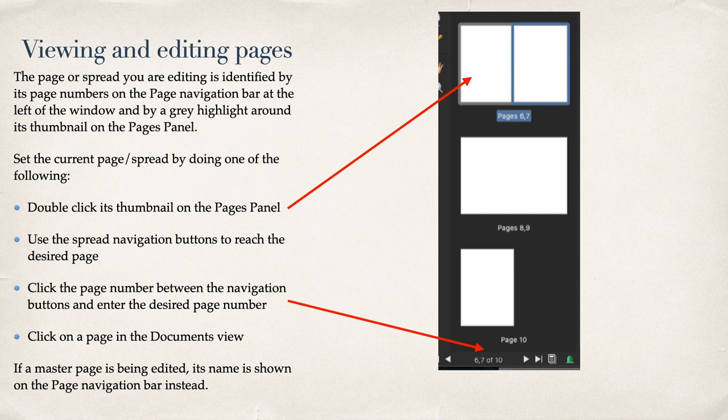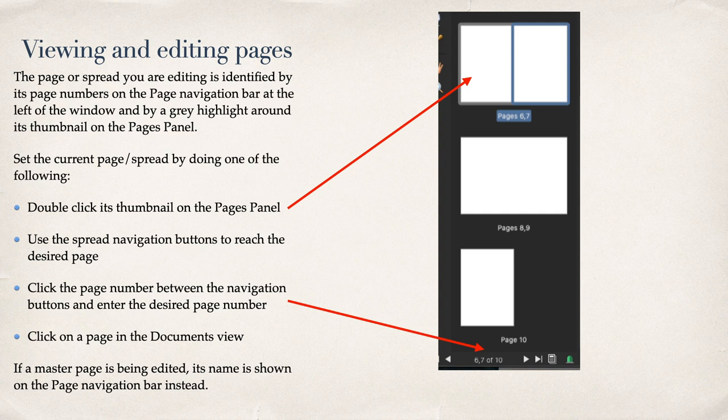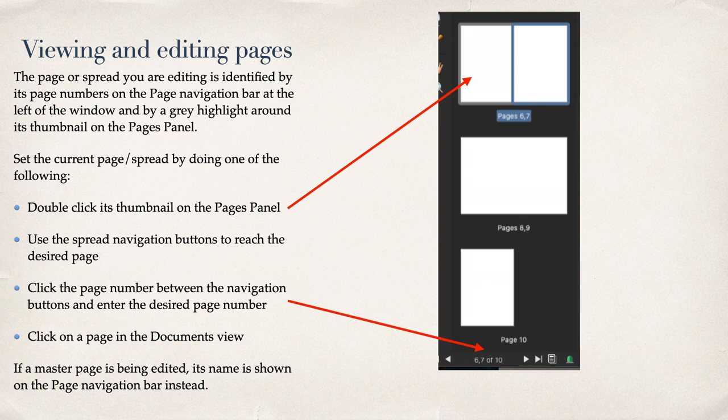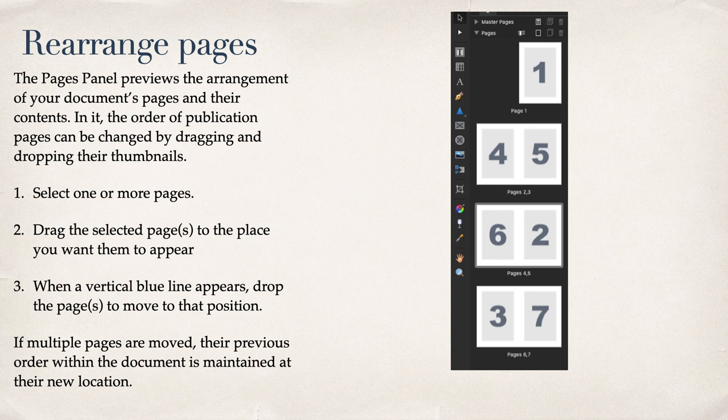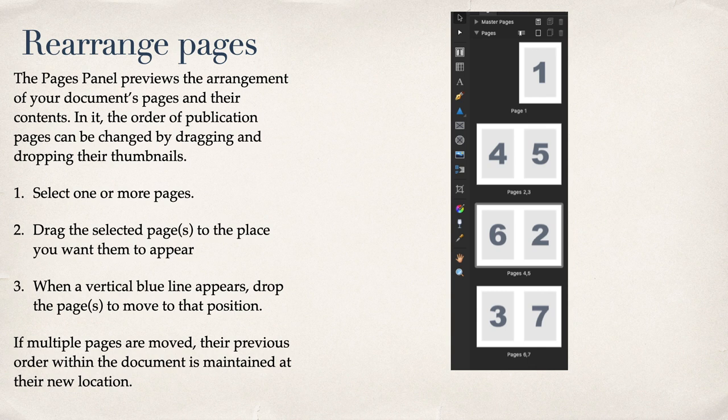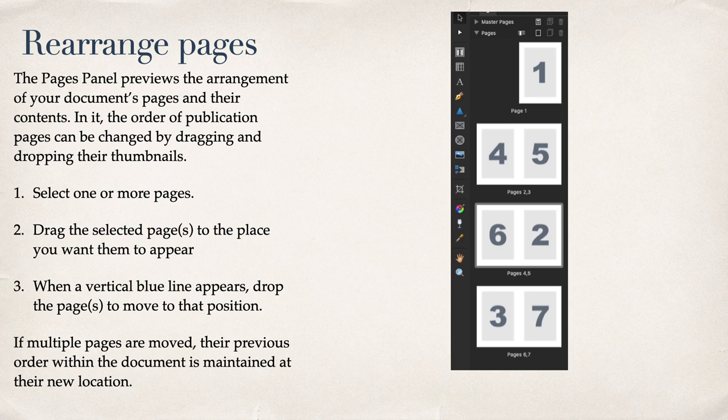Viewing and Editing Pages. The page or spread you are editing is identified by its page numbers on the page navigation bar at the left window and by a grey highlight around its thumbnail on the Pages panel. And you can see the grey highlight around there, as well as the misspellings in this slide. You can rearrange pages, select one or more pages, drag the selected pages to the place you want them to appear. When a vertical blue line appears, drop the pages to move to that position. And you can see I've moved pages 2 and 3 from where they were before 4, 5, 6, so they're now in between 6 and 7.